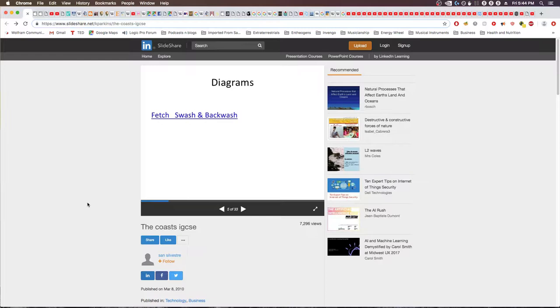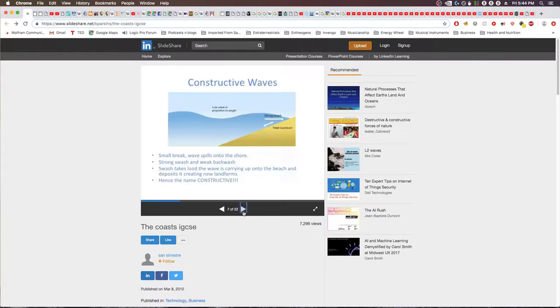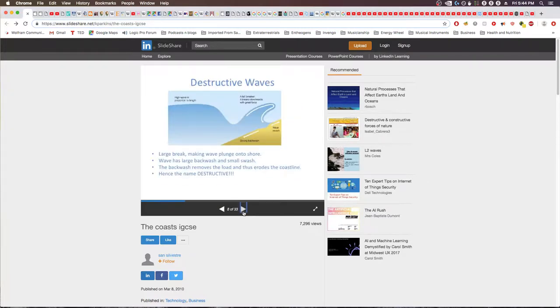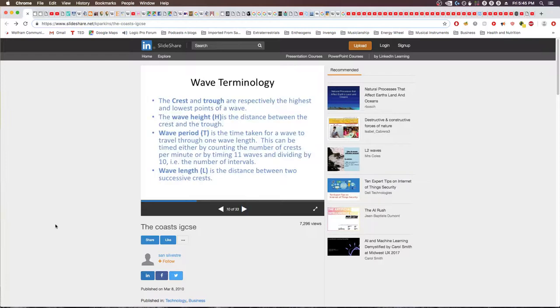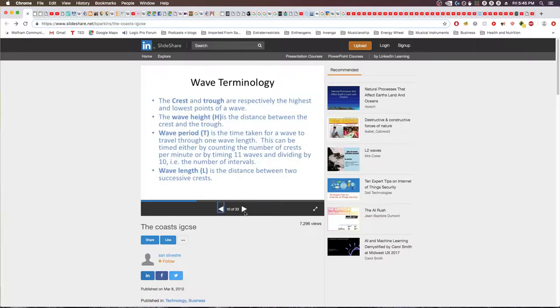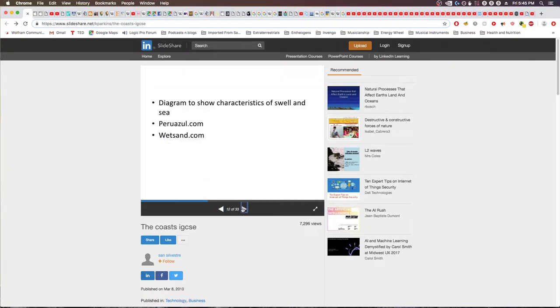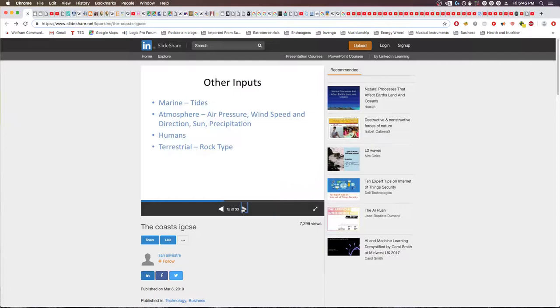Swash and backwash is just the waves going back and forth - constructive and destructive waves. Material can either be deposited or eroded - deposition and erosion.